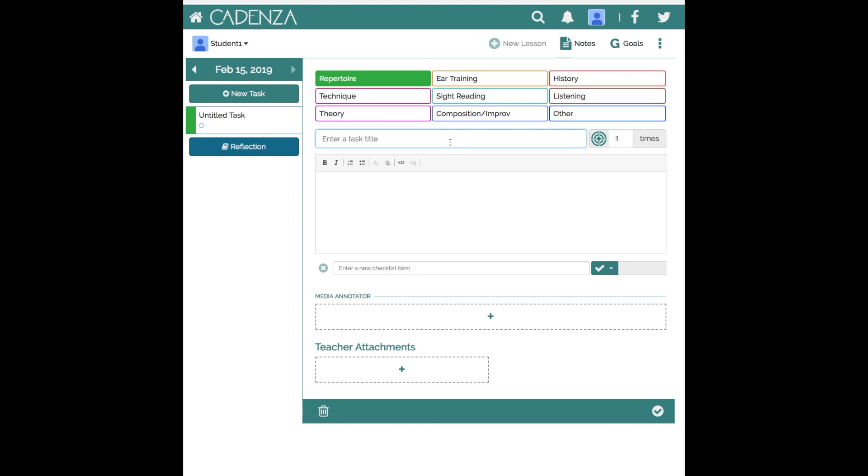With this student I might put in their piece as the repertoire selection, ask them to attend to it five times during the week. In the description area I can make any comment that I like, any direction that I'd like to give the student or information about the video. It's entirely customizable to how you would like to communicate with your student.